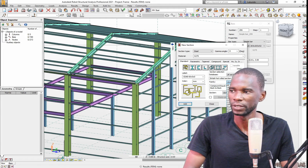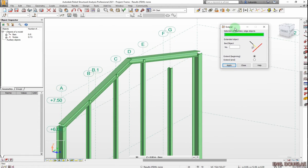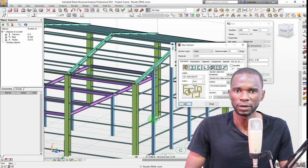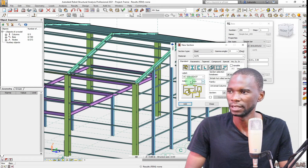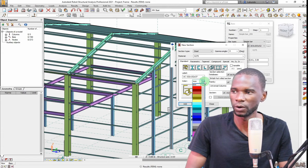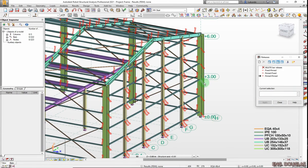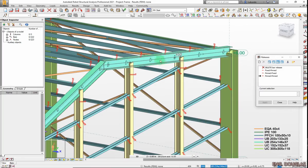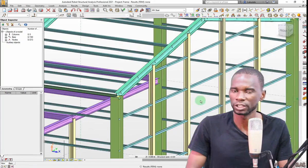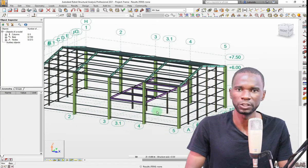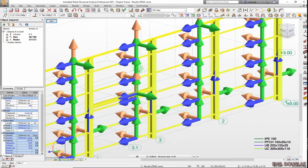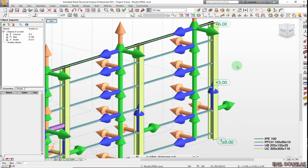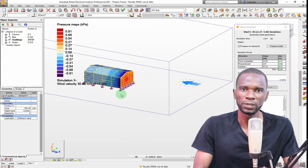After the creation of your grids and levels, I'll take you step by step on how you can model the columns, beams, rafters, purlins, and side rails. I'll show you how you can access the databases — which will be dependent on the code origin where you are — and I'll also show you how to create member releases, supports, and everything you need for the model so that you don't encounter any issues during analysis.